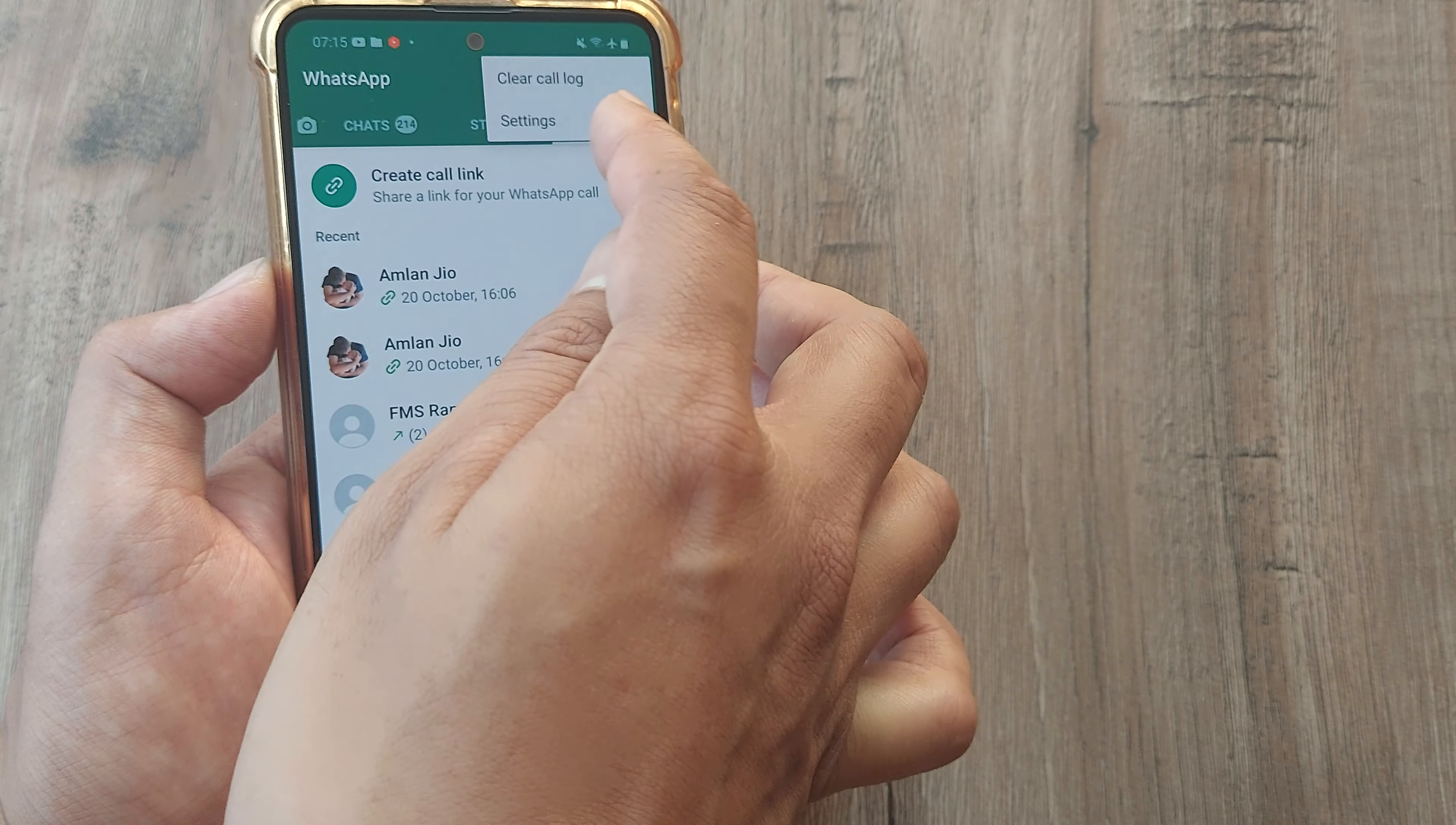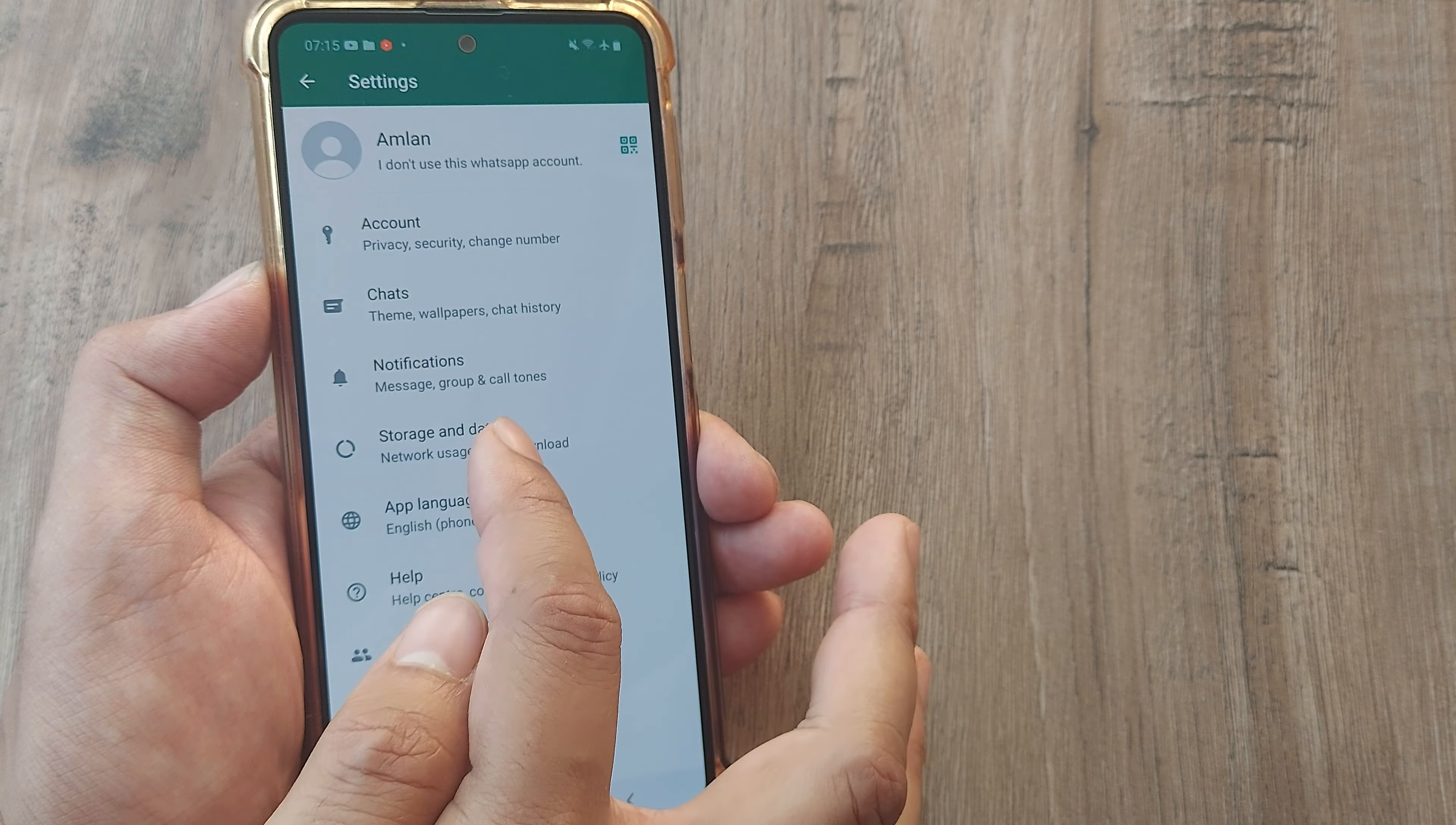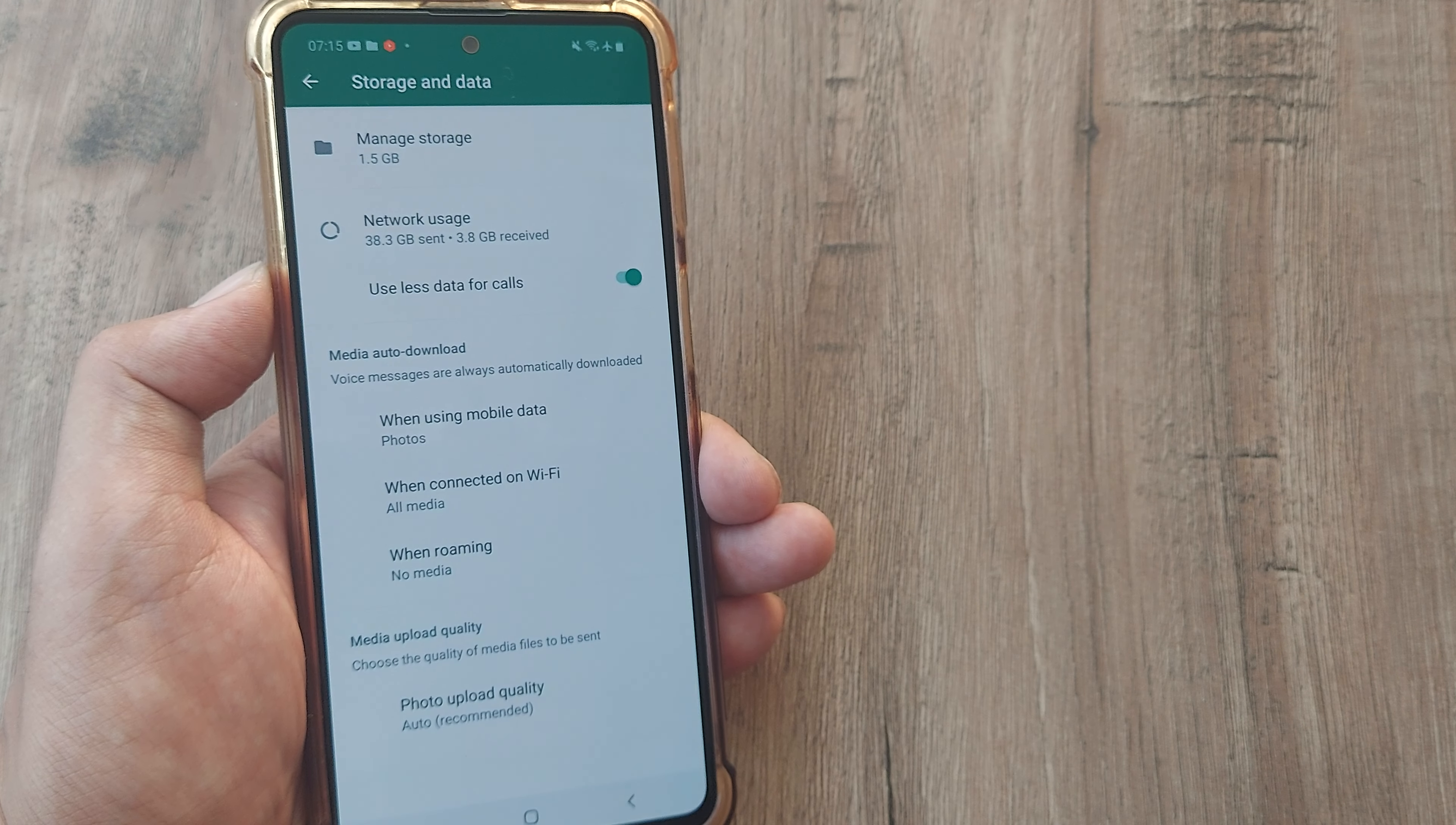I head towards the three little vertical dots, tap on Settings. Here you will see there's an option which spells out Storage and Data. Tap on Storage and Data and the third option is using less data for calls. Toggle this to on.